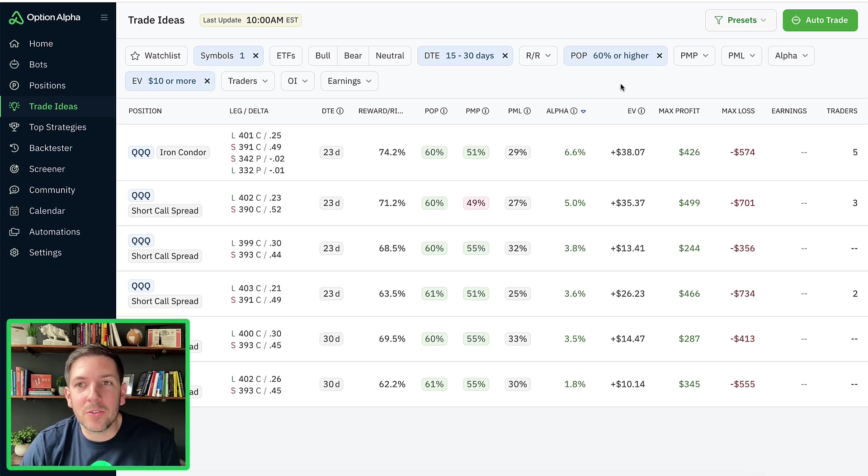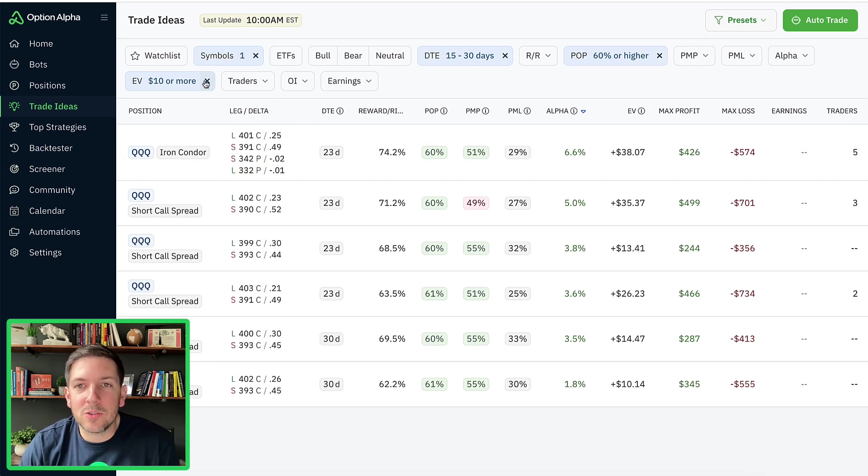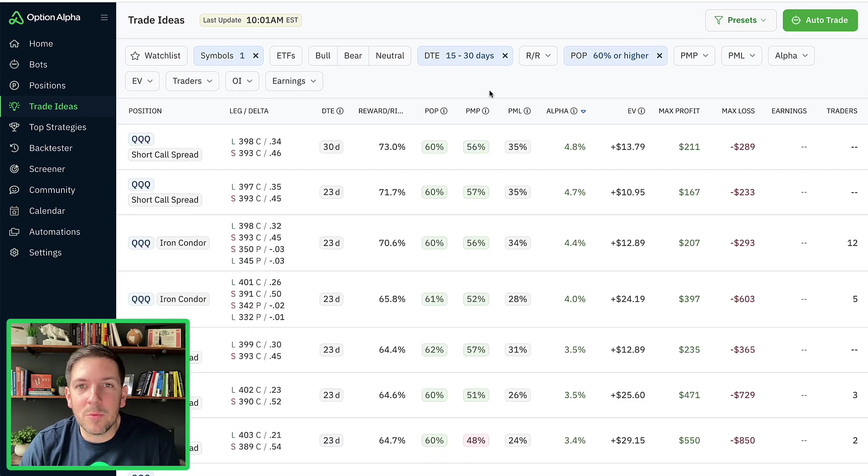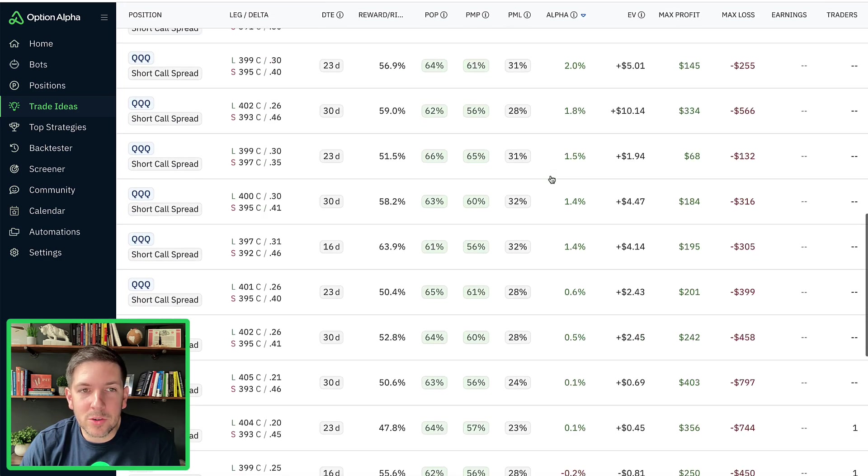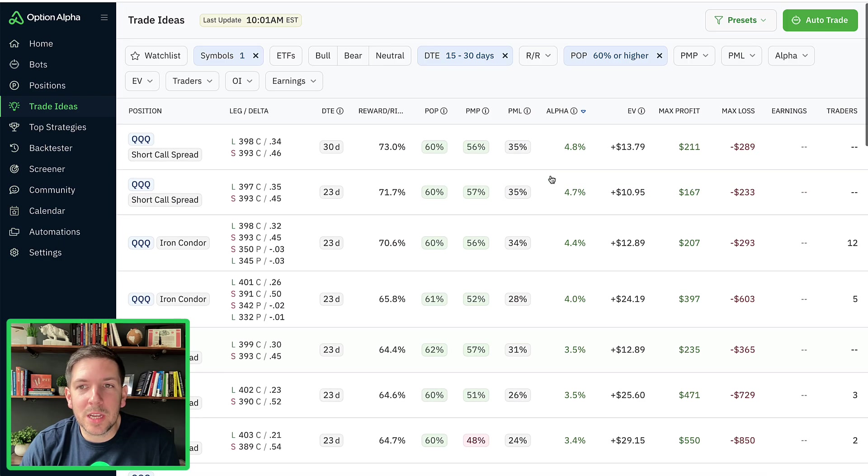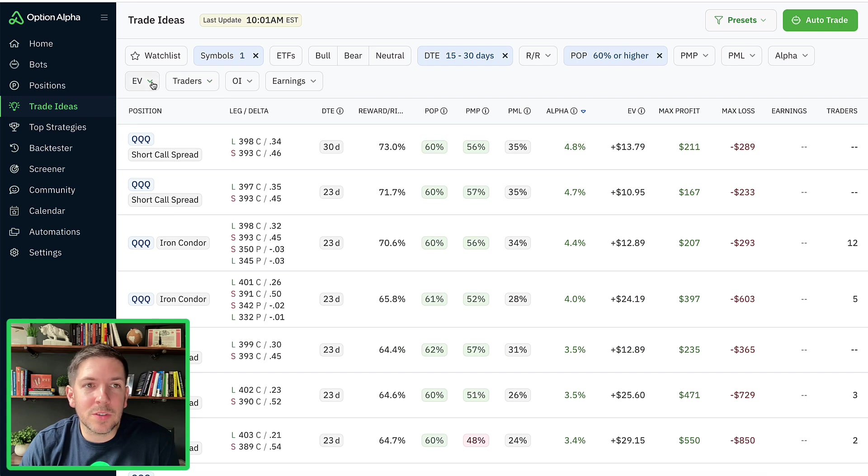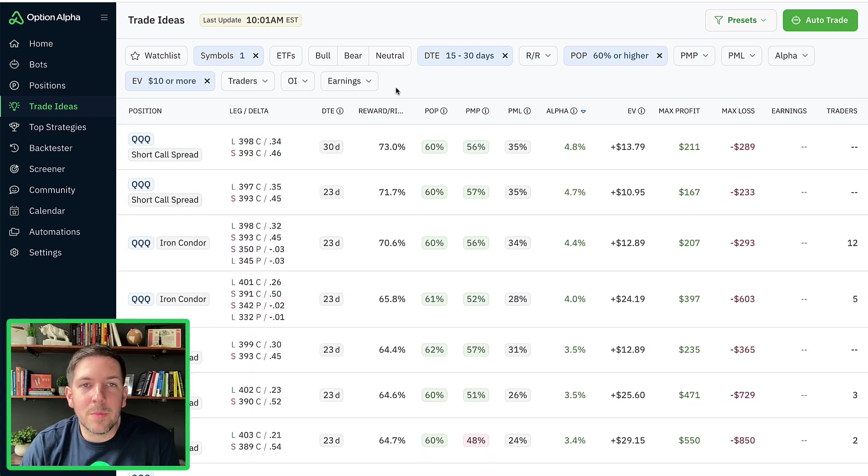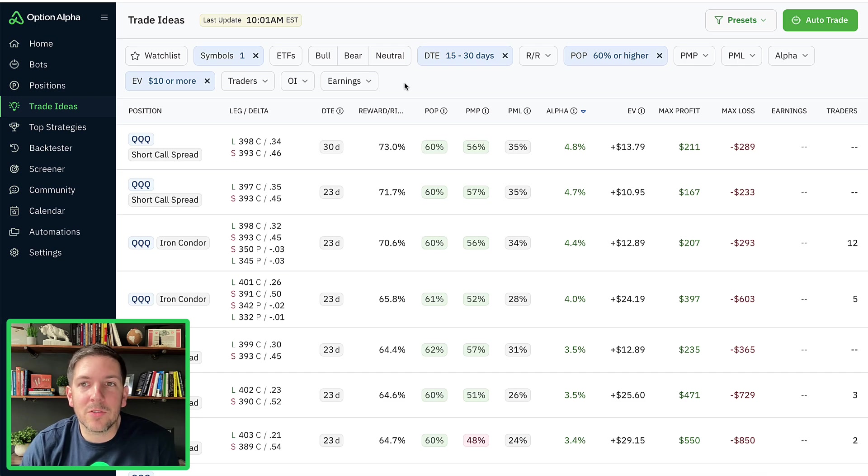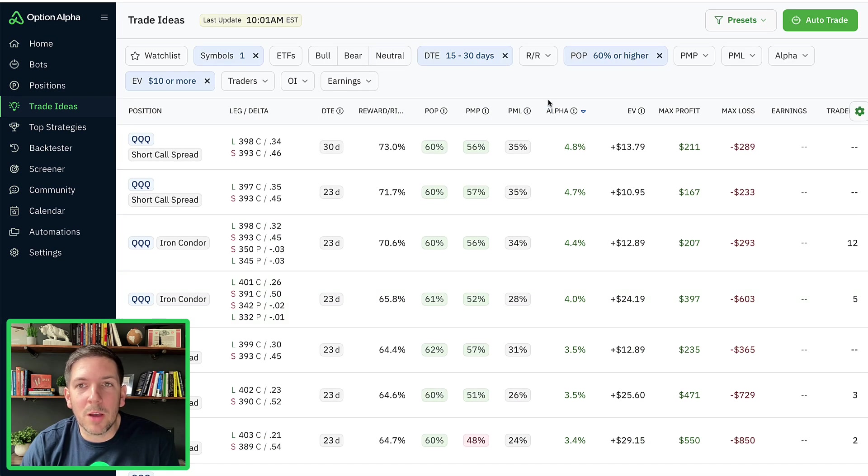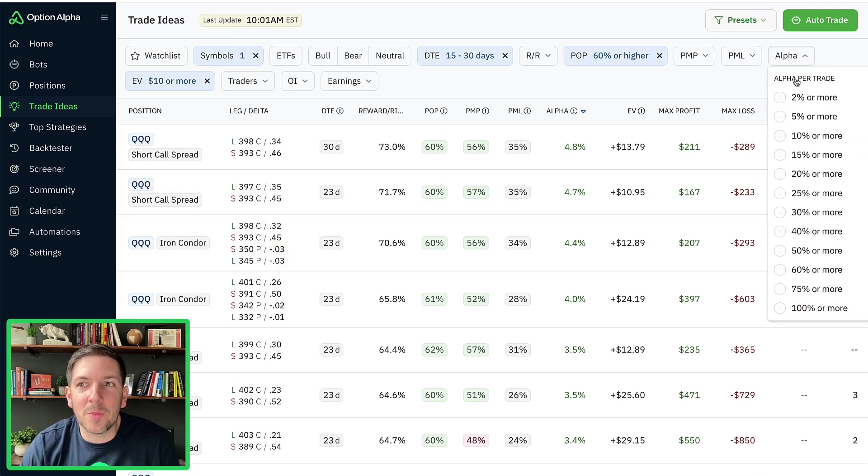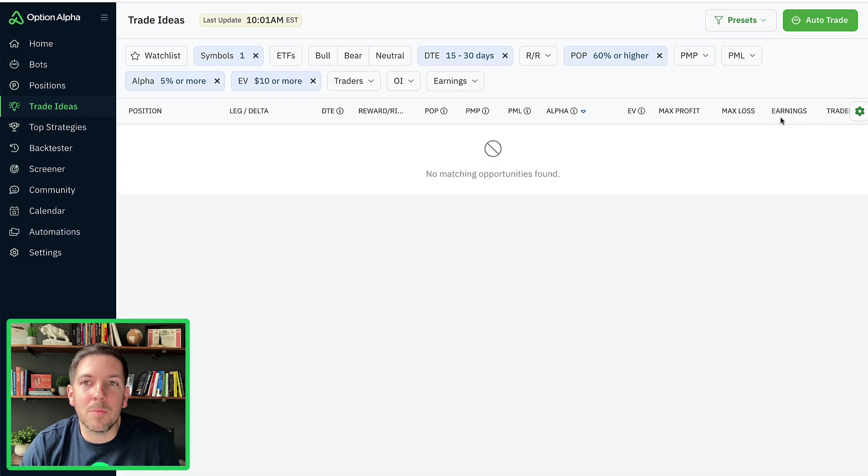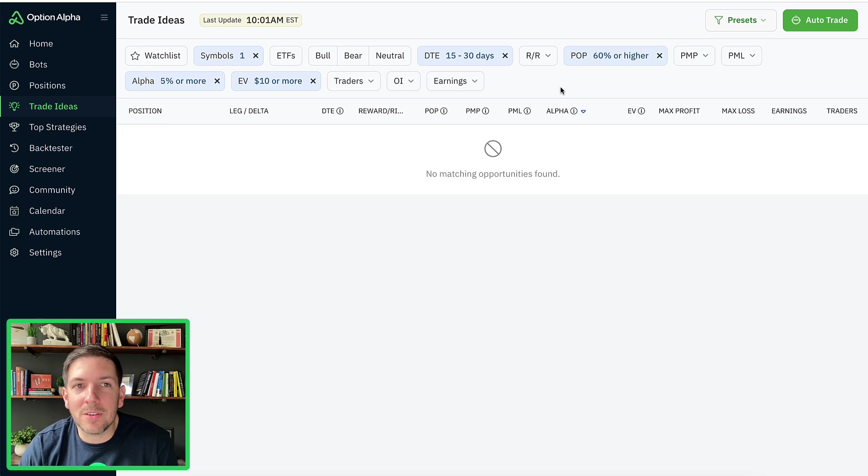Now, if I remove one of these, you can see I've got a lot more trade ideas that the bot could potentially open. But when I start to introduce things like filtering for EV per contract, $10 or more per spread, $10 or more, you can see the list starts to dwindle down and that's good. That's what we want. We want the list to start to dwindle down. Now, if we go here and we filter by alpha 5% or more, you can see we now we have no actual trading opportunities found.